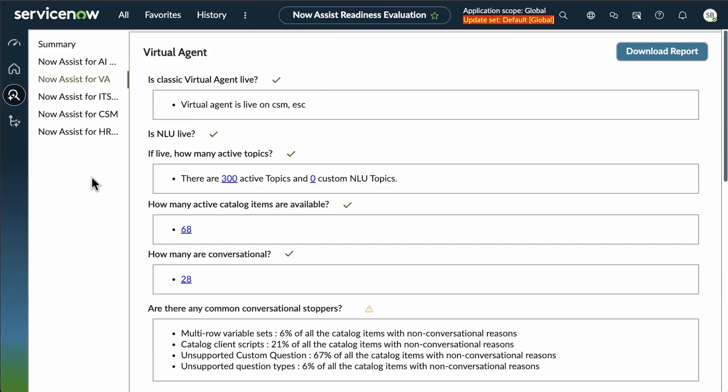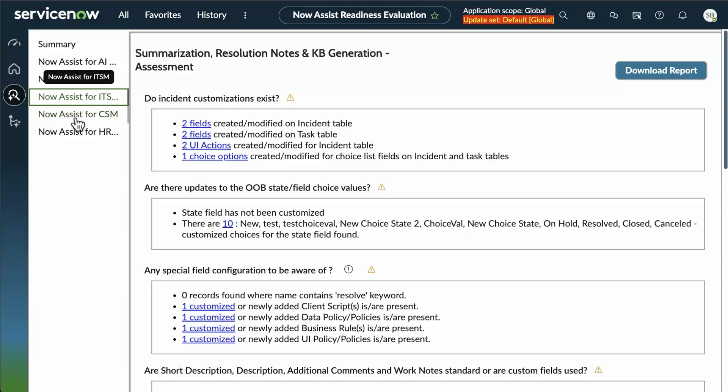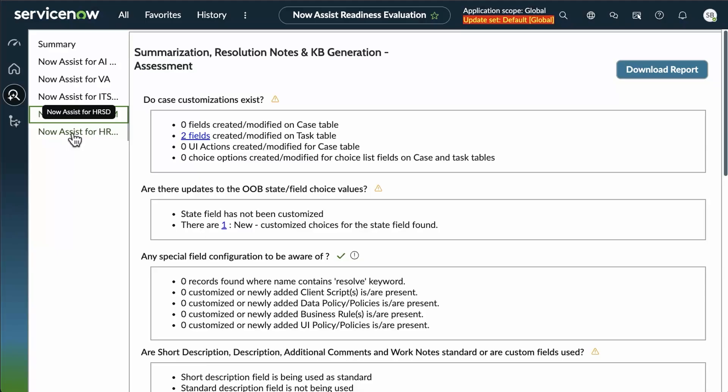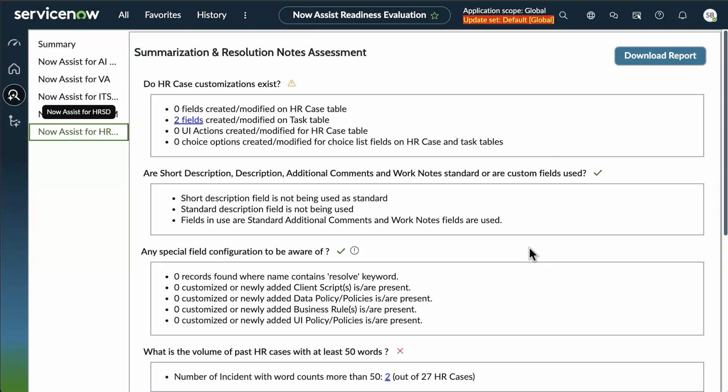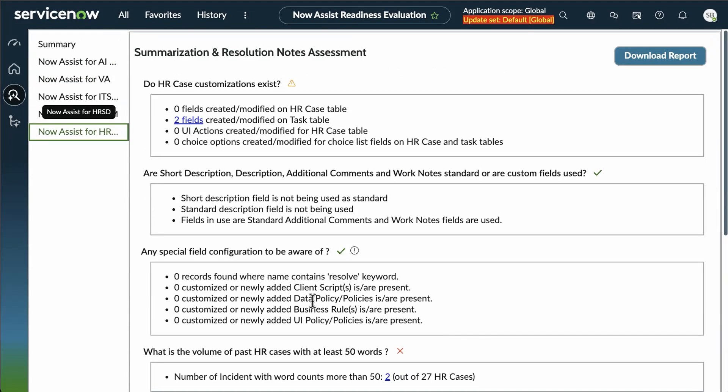Going into our next tab, you see that same breakdown for each of the different modules for NowAssist. Same indications of green check marks, yellow warning signals, and red errors.